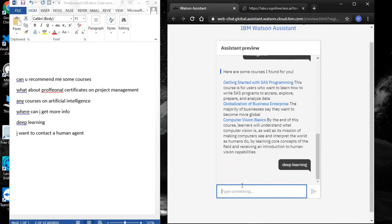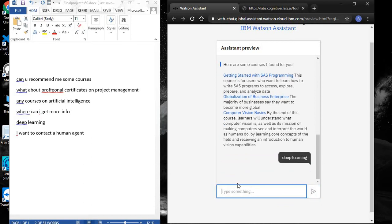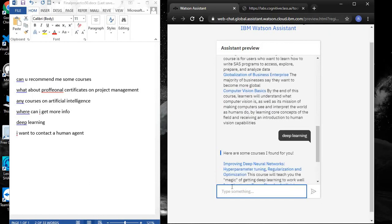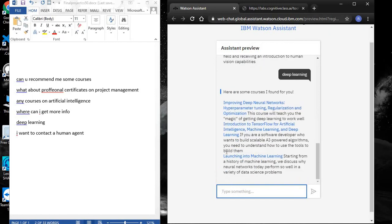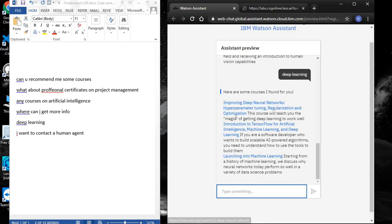Yes, we can see the chatbot successfully provided results, showing courses on improving deep neural networks, hyperparameter tuning, regularization, and optimization.